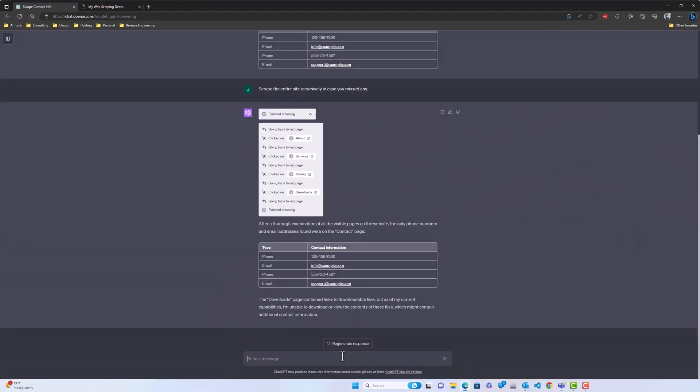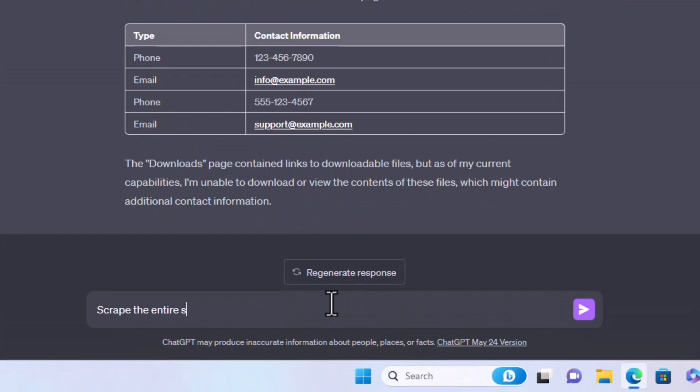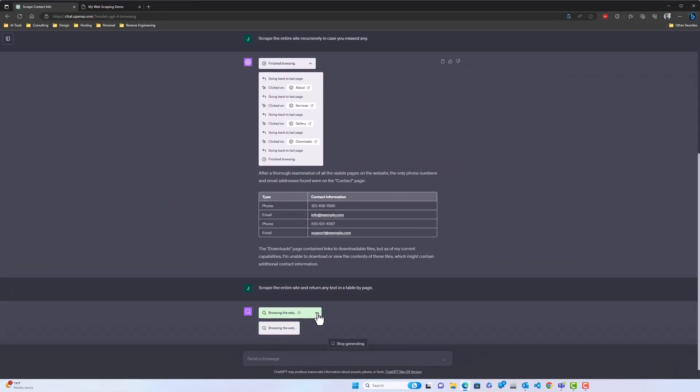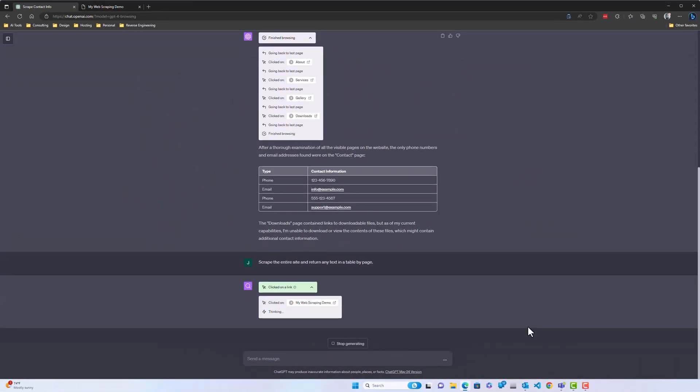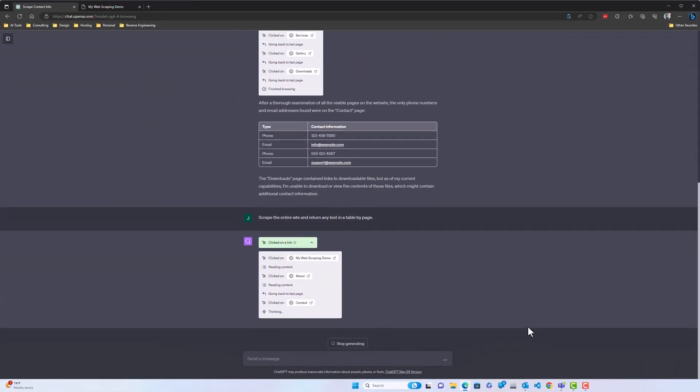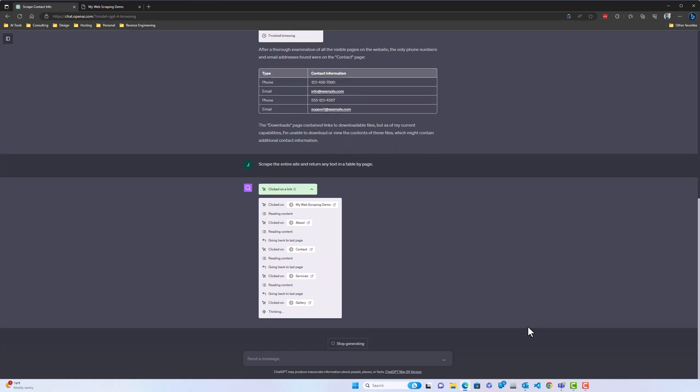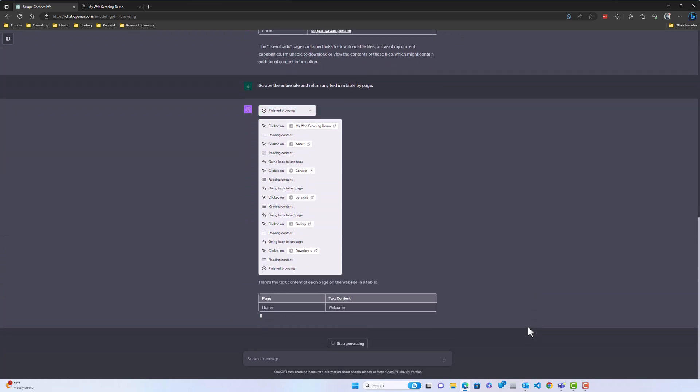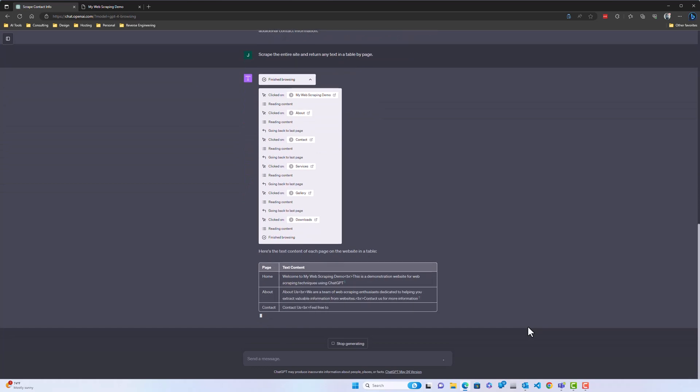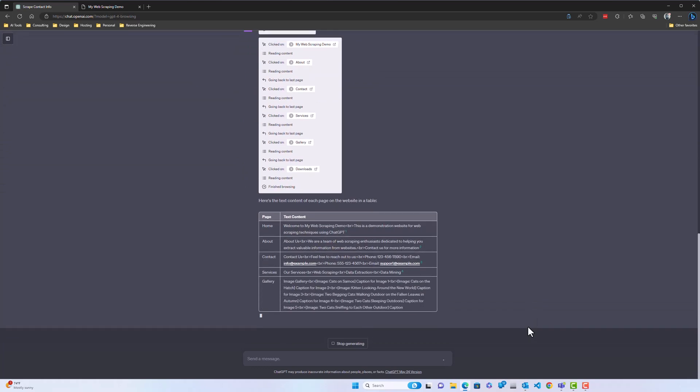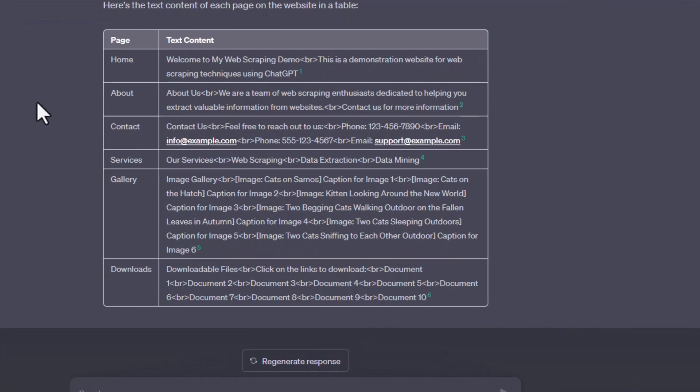So now I'm going to ask ChatGPT to scrape the same site and return any text on the pages. Scrape the entire site and return any text in a table by page. Awesome. So it went through and it gave us all of the text in a table for each page.